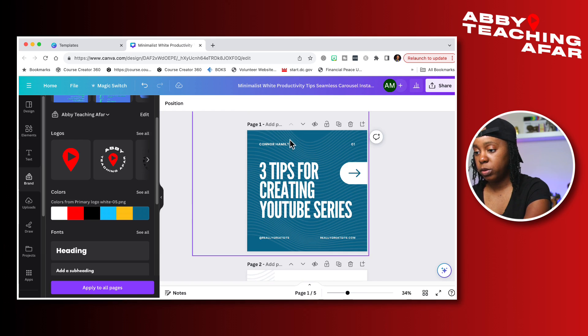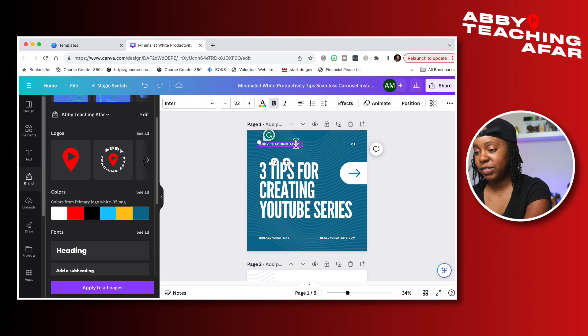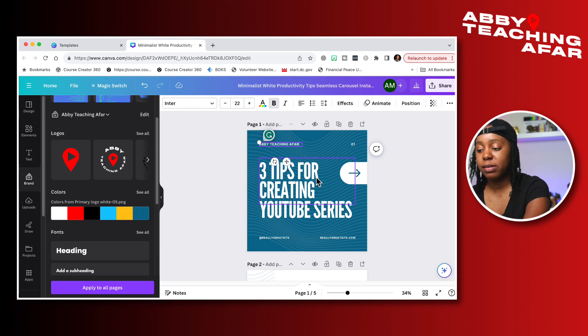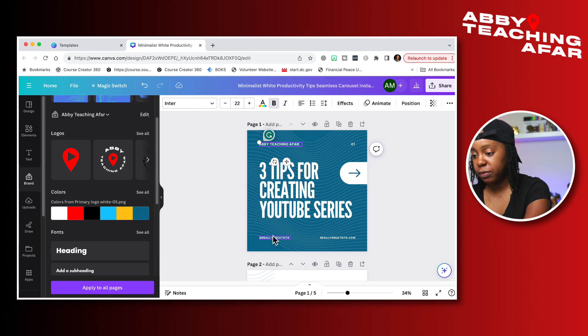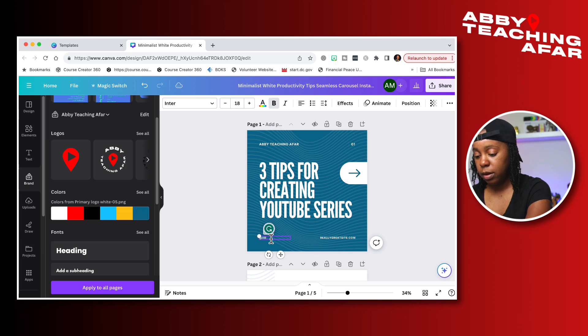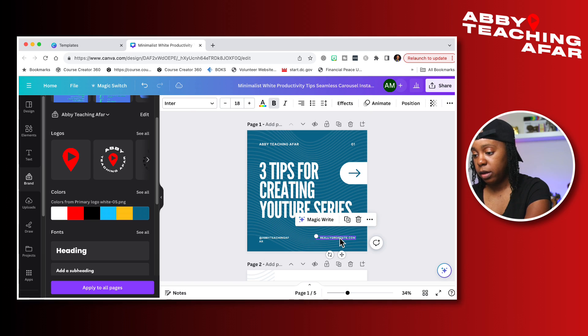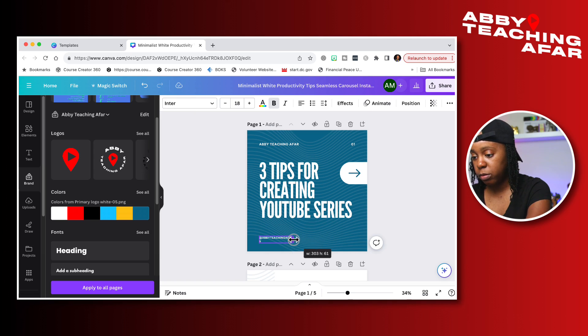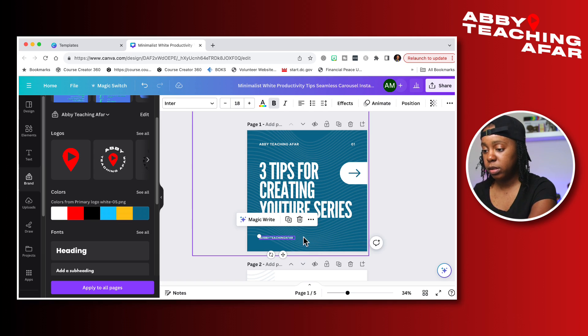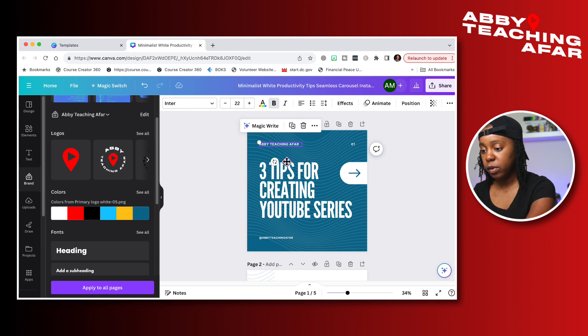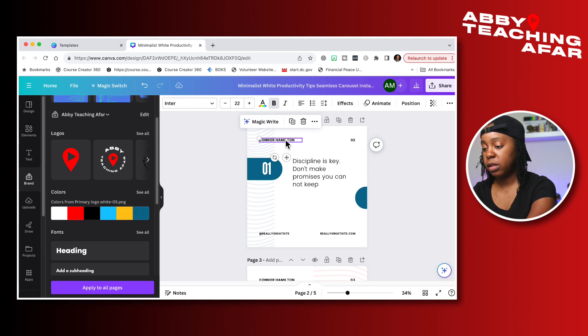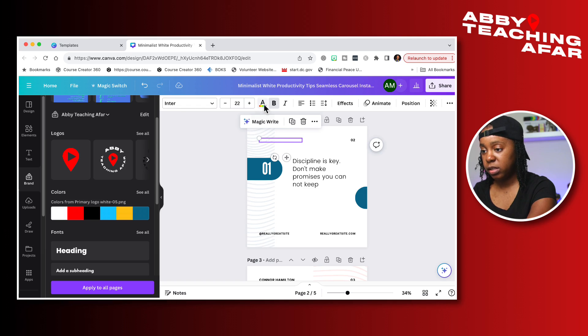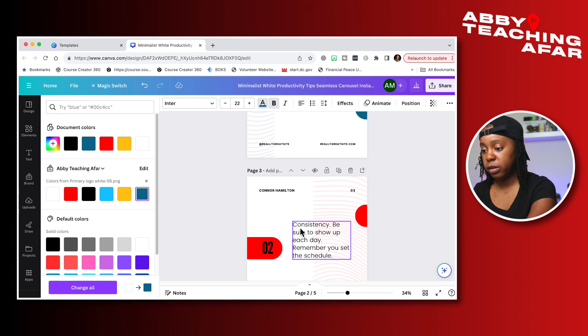So I'm going to put Abby Teaching Afar. Do not forget to change this because it might be a little bit embarrassing because my name is not Connor Hamilton, and I'm going to change the at name down here to Abby Teaching Afar and I'm going to take off the website because I use my Instagram primarily. So one of the easy ways that you can do this to make sure it gets on all the pages in the correct spot is just copy this.